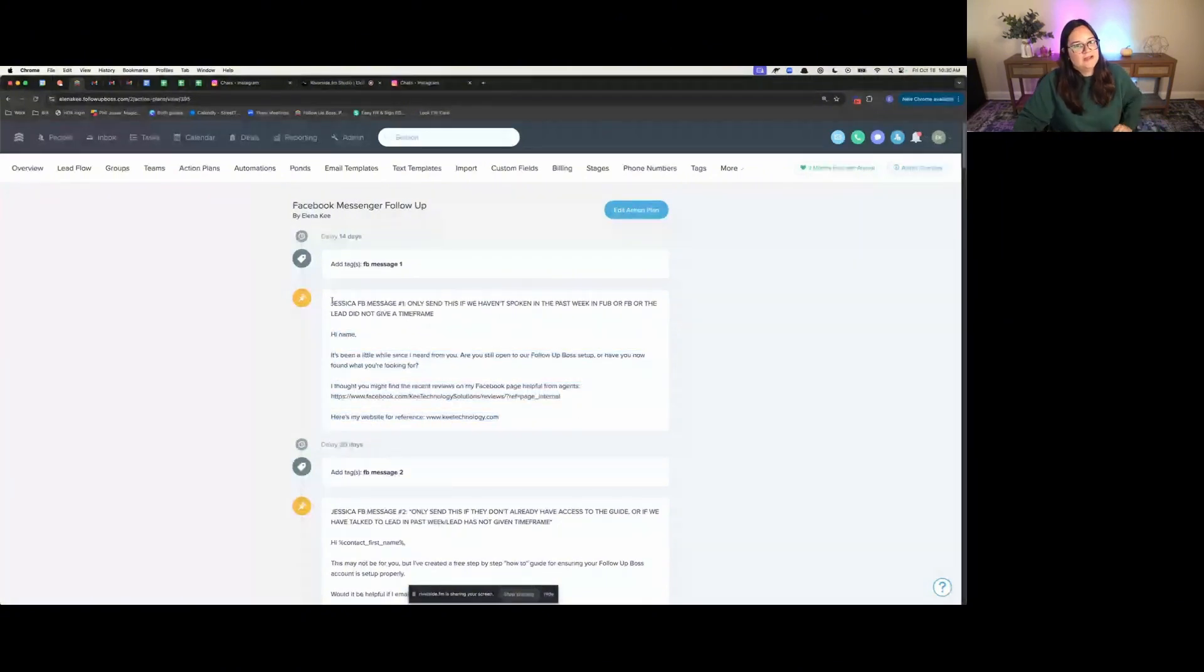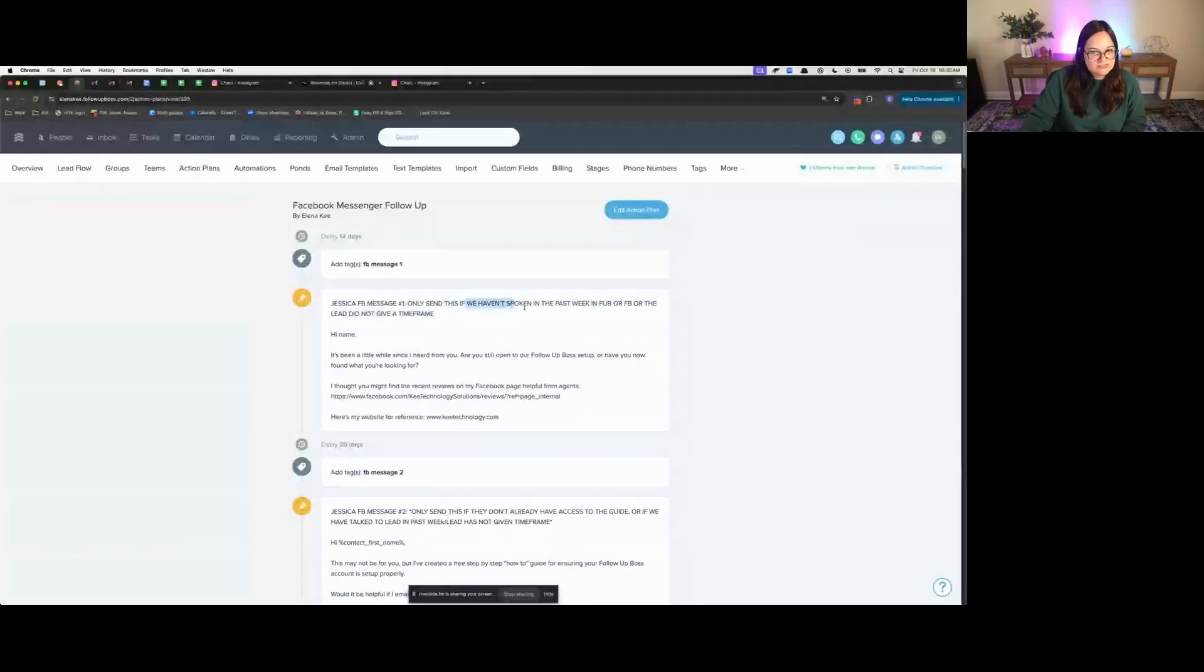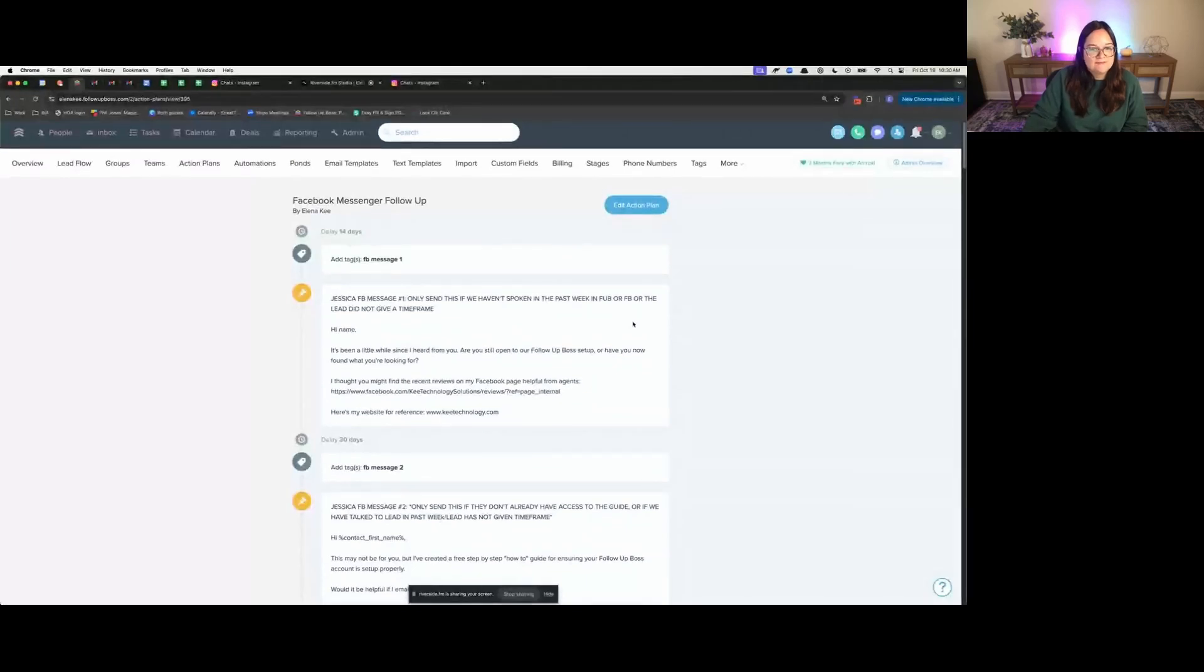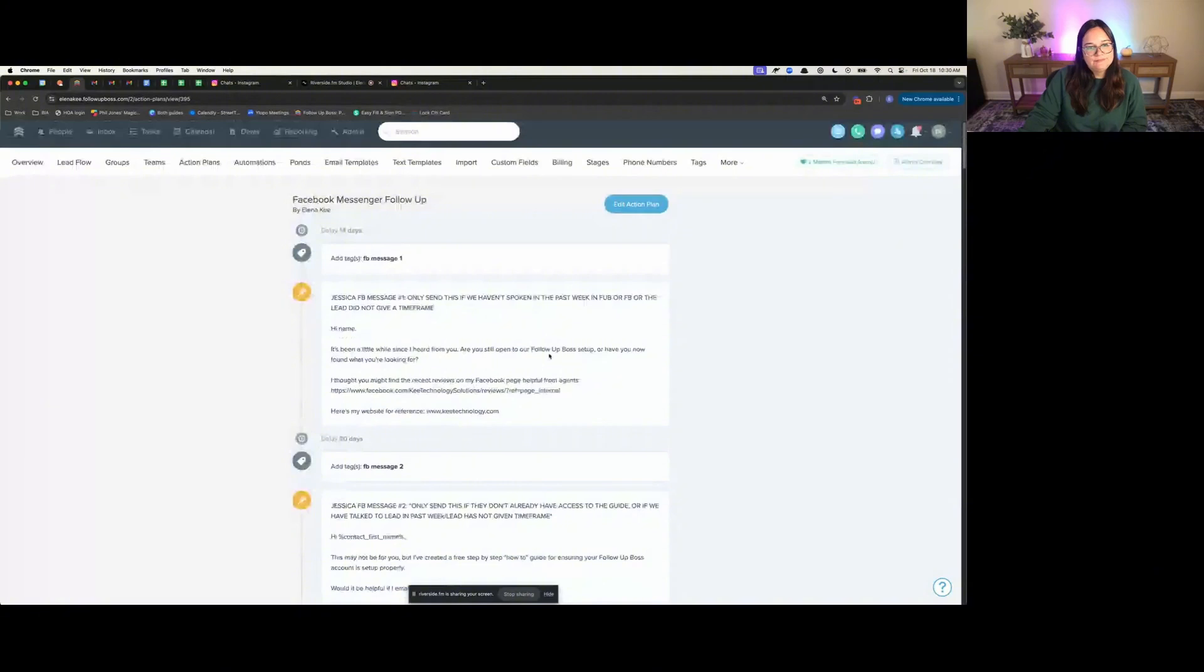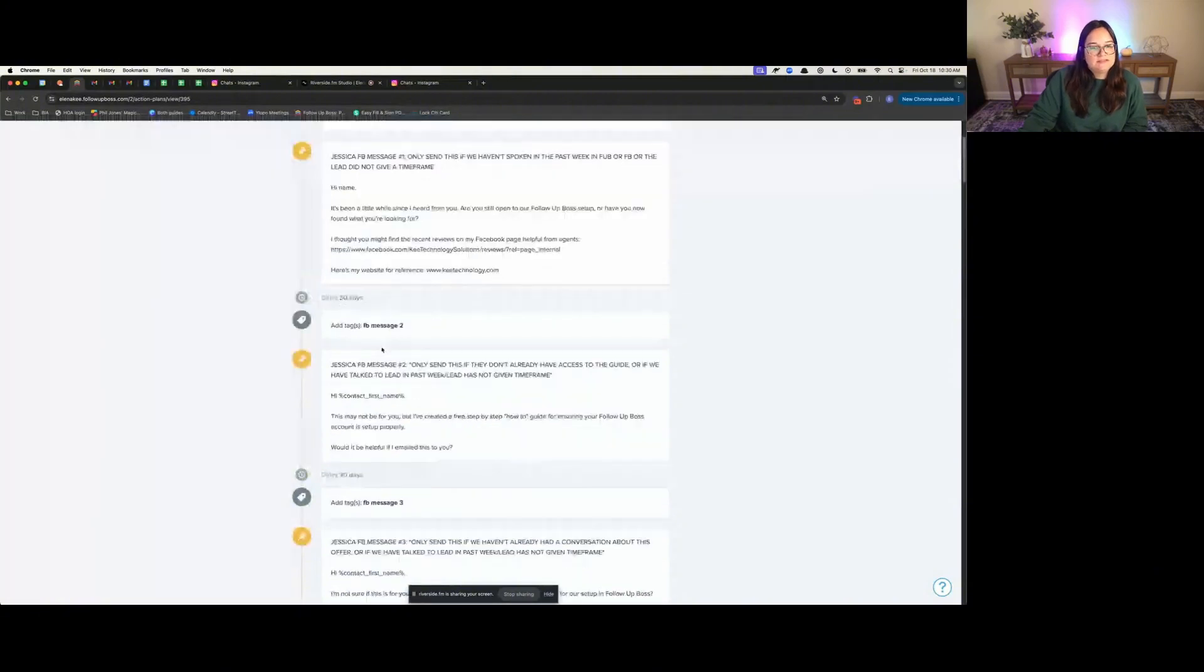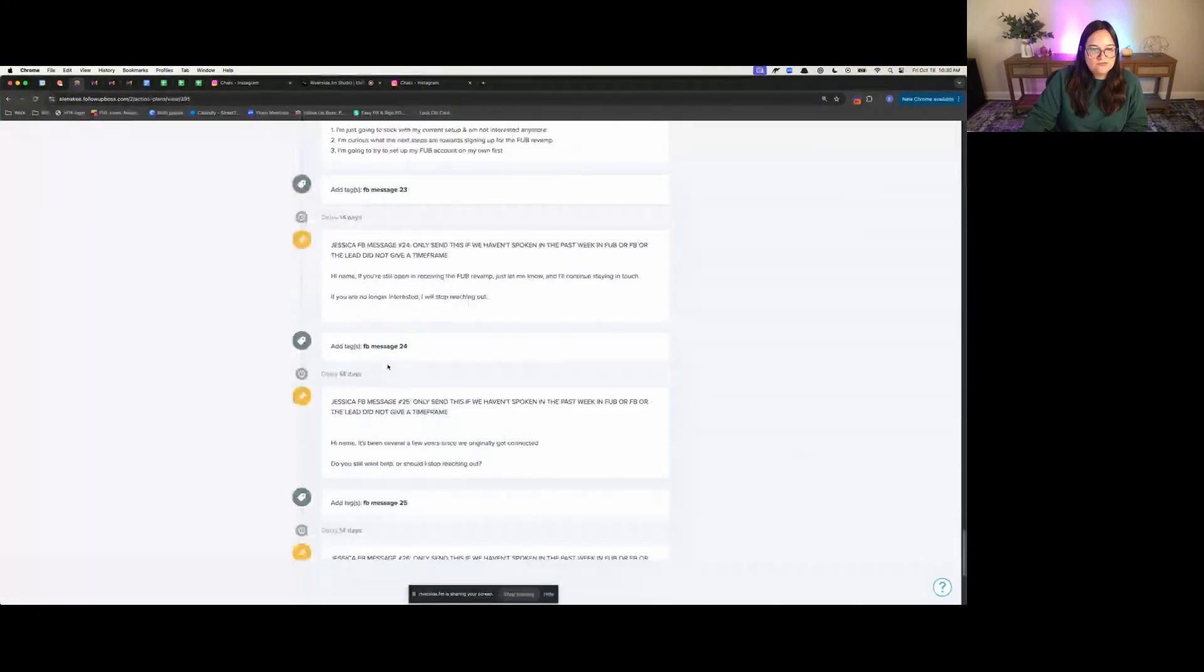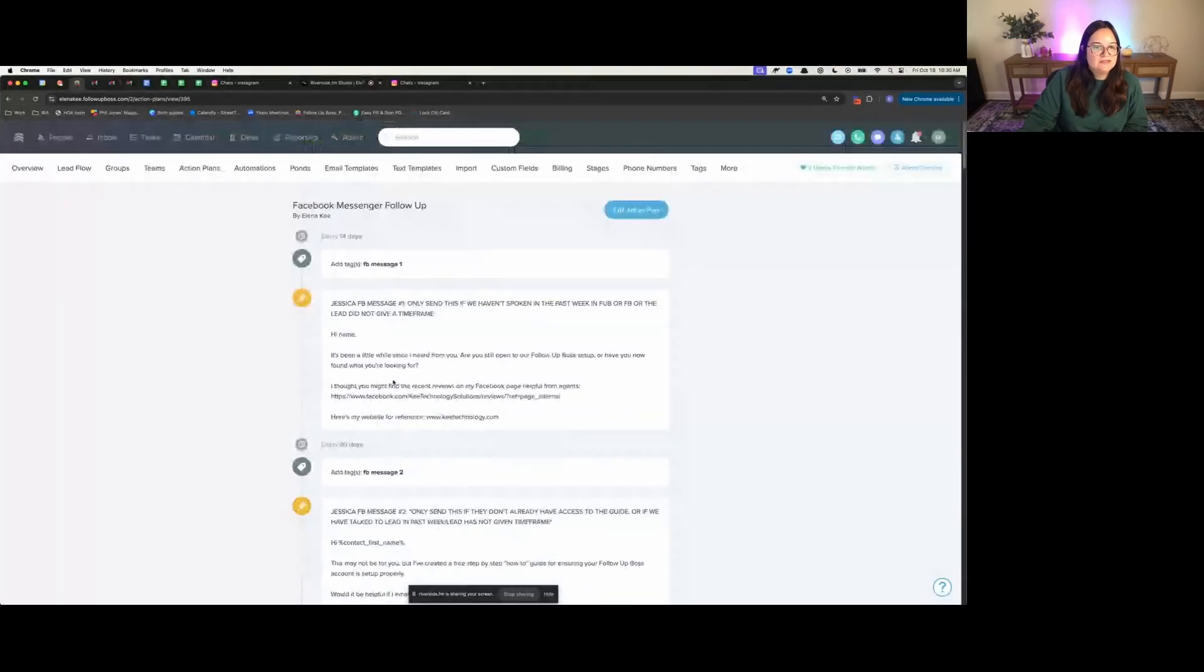That note says what the message sends. Now I do have a note for my virtual assistant to say only send this message, which is set manually, if we haven't spoken to this person in the past week in Follow Boss or on Facebook, or if we don't already have a timeframe of when they're looking to work with us. Otherwise she waits another week or so. You can see here that this drip campaign runs for quite some time, because there is money in the follow-up.